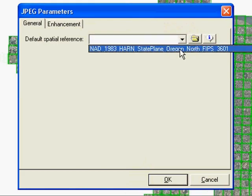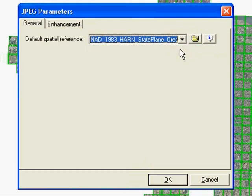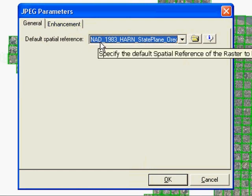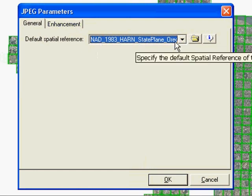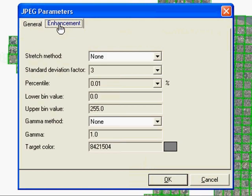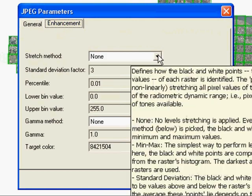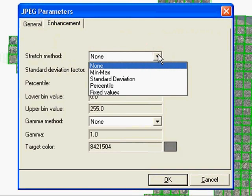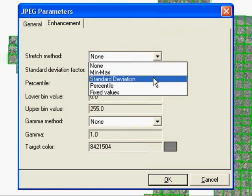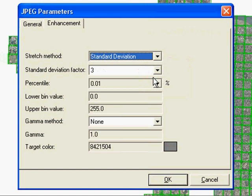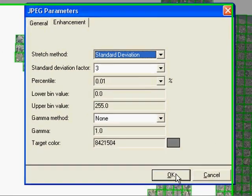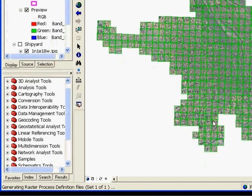Next, I need to specify the spatial reference or projection. In this case, it's NAD 83, Oregon North. Second, remember that contrast stretch we talked about earlier? I can add a standard deviation stretch of three easily to the service and it'll be applied on the server side directly to the imagery as it's returned to the client.